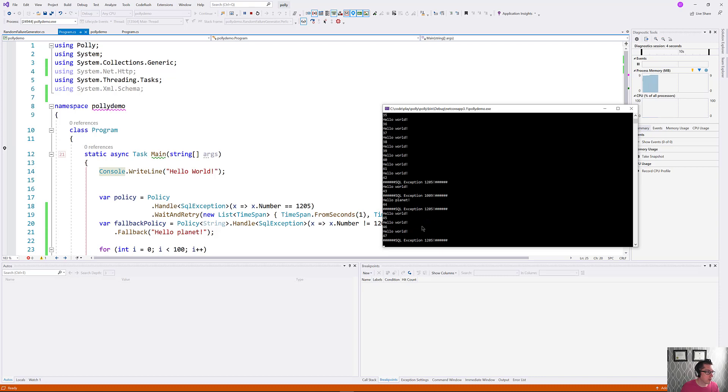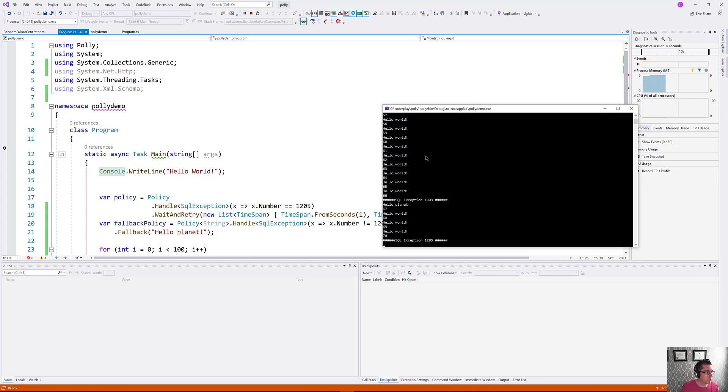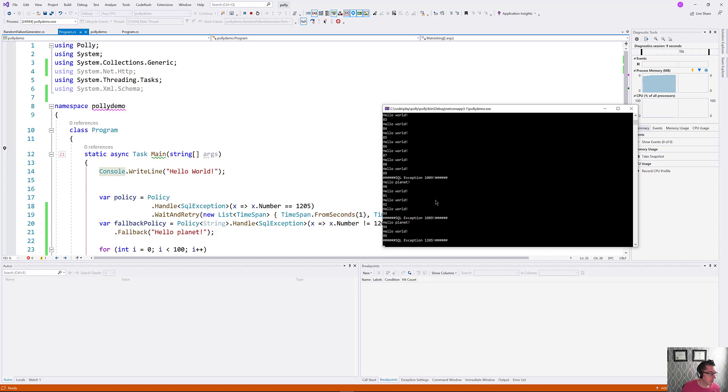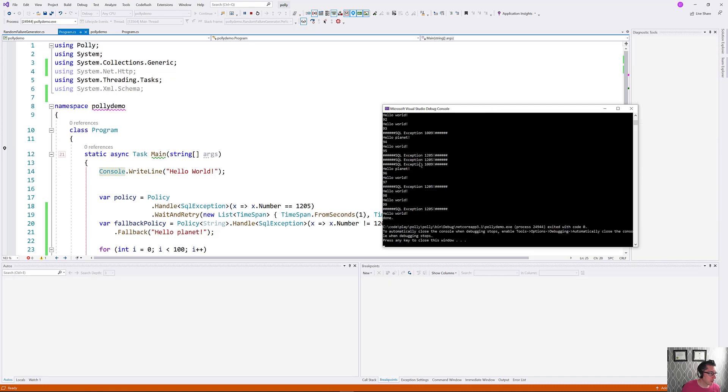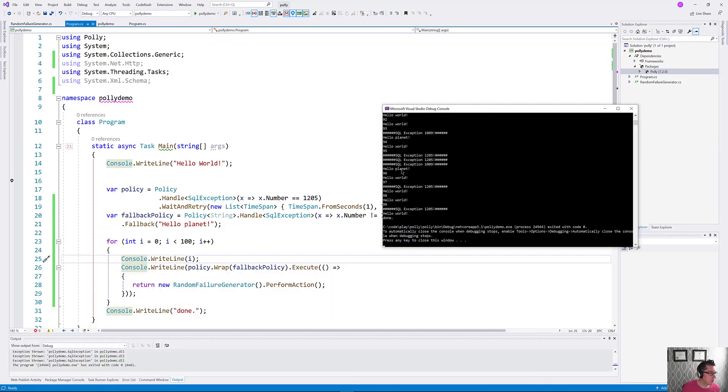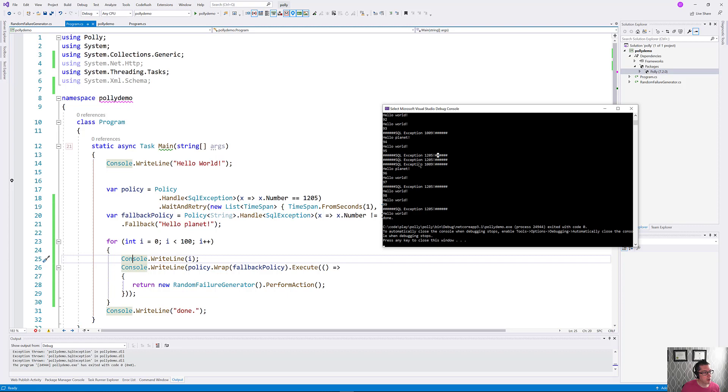All right. You can see going through the code here, we've hit both these different kinds of exceptions. When we hit 1205, we get retries. When we hit 1009, we don't retry, we just switch back to sending out our fallback strings. This is a particularly good example right here because we hit 1205, on our next retry we hit 1009, and we switch back to sending Hello Planet instead of Hello World.